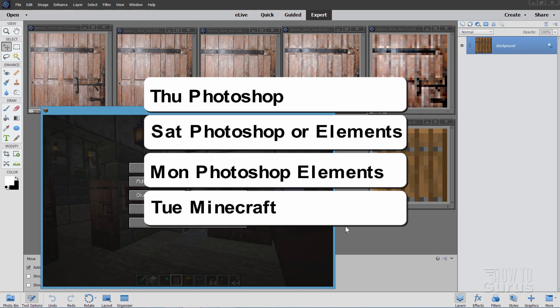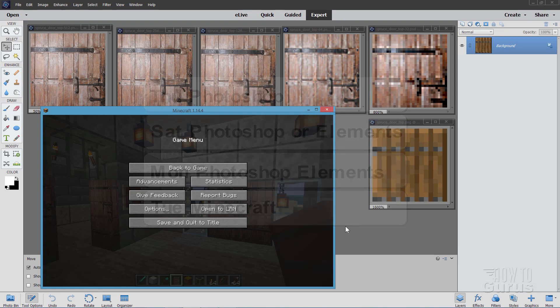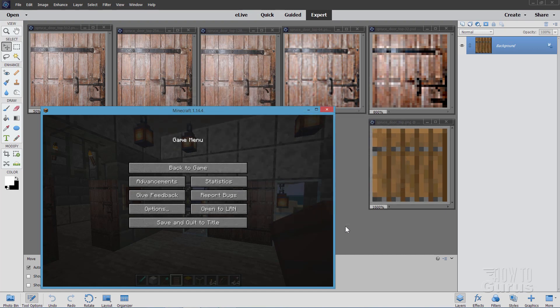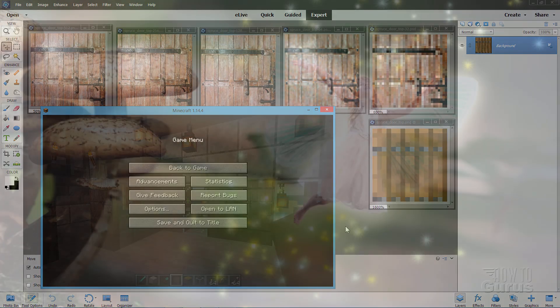On Monday, I'm doing Photoshop Elements, and on Tuesday, like right now, just for the fun of it, I'm doing some Minecraft videos. Okay, let's move on to Minecraft and take a look at how to make your high-res graphics.